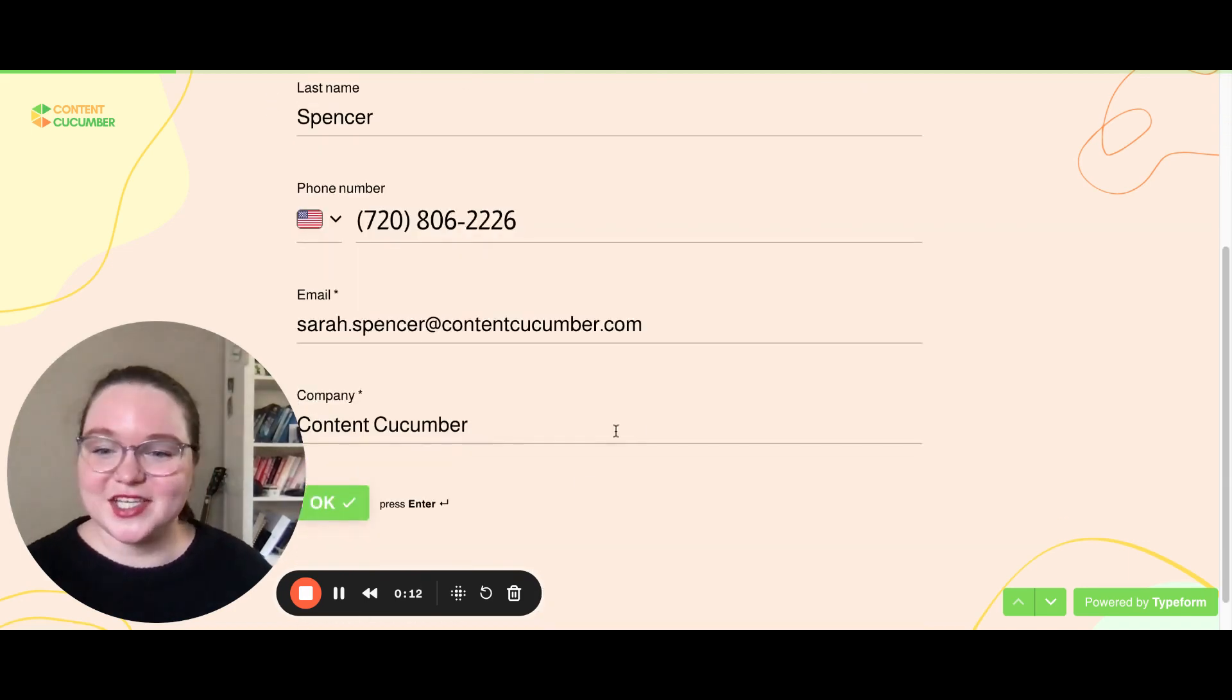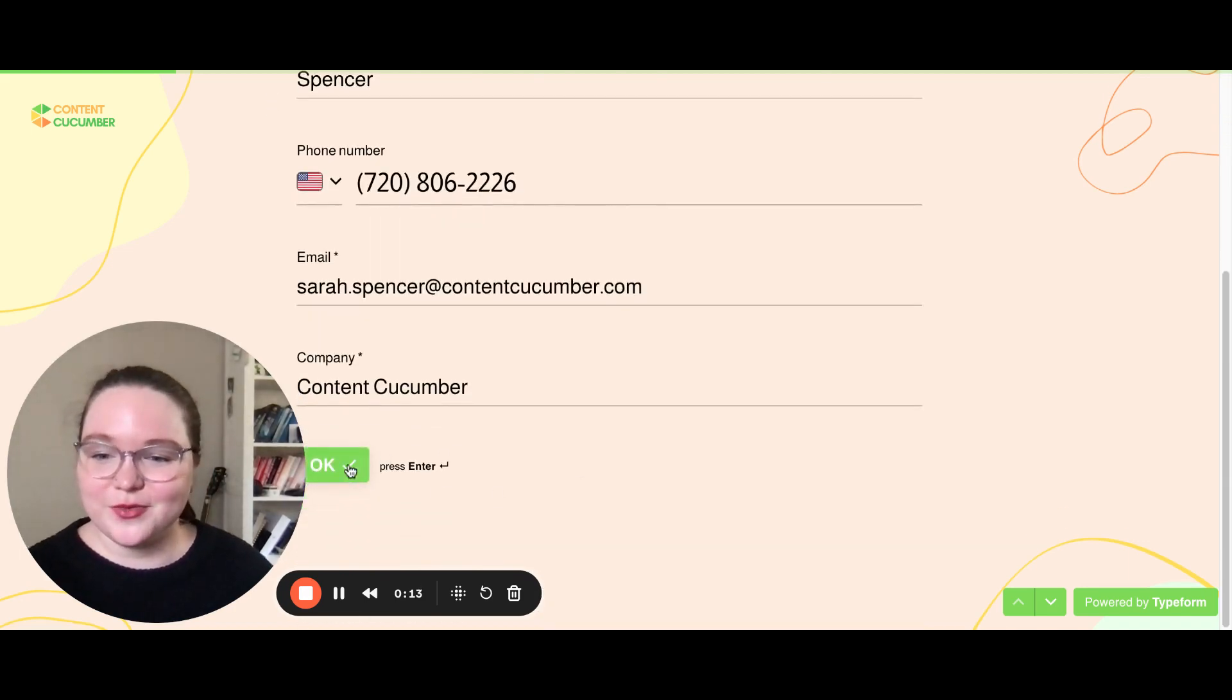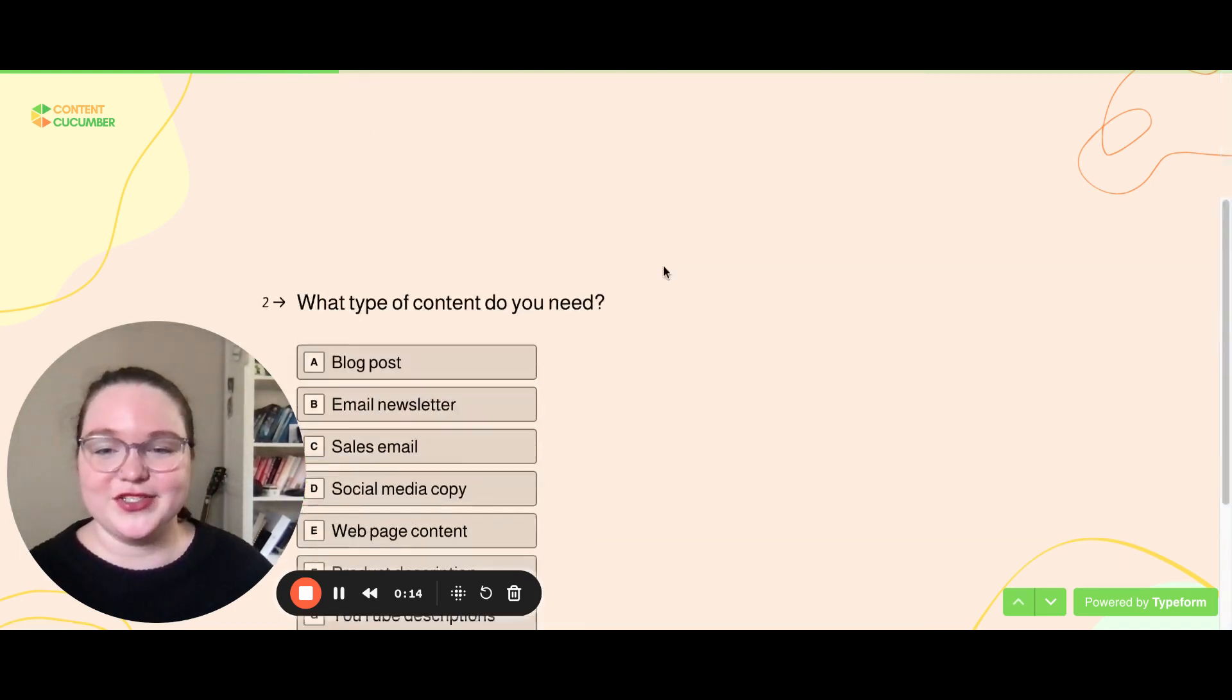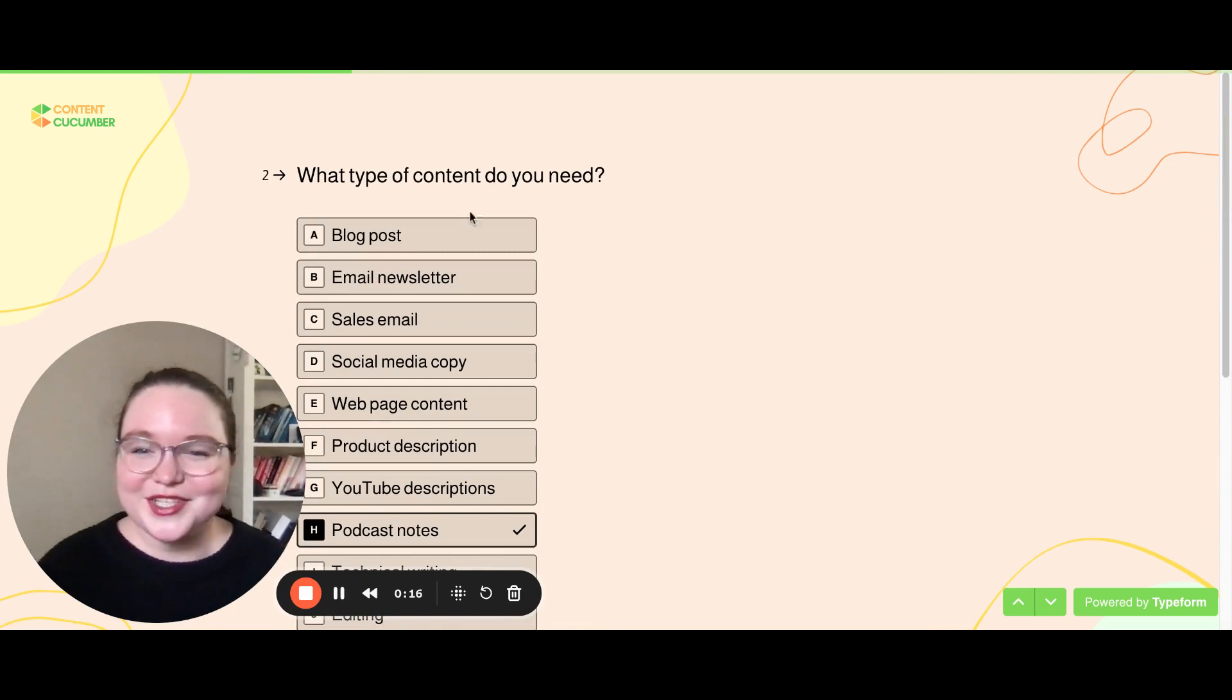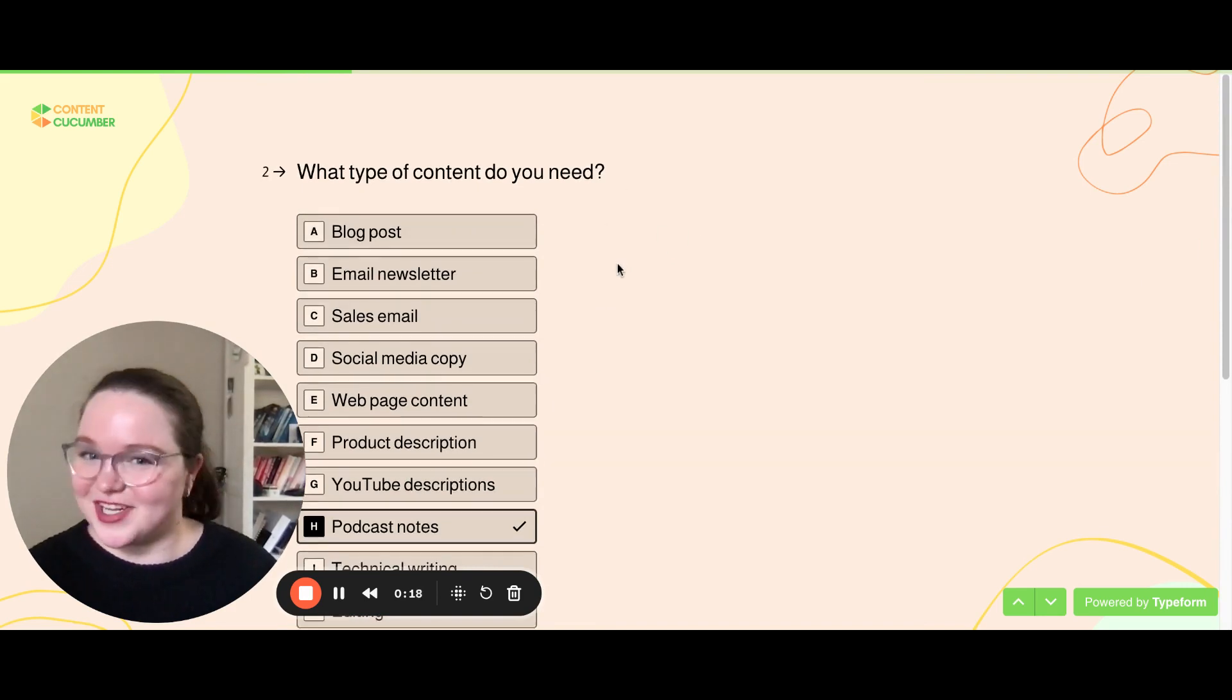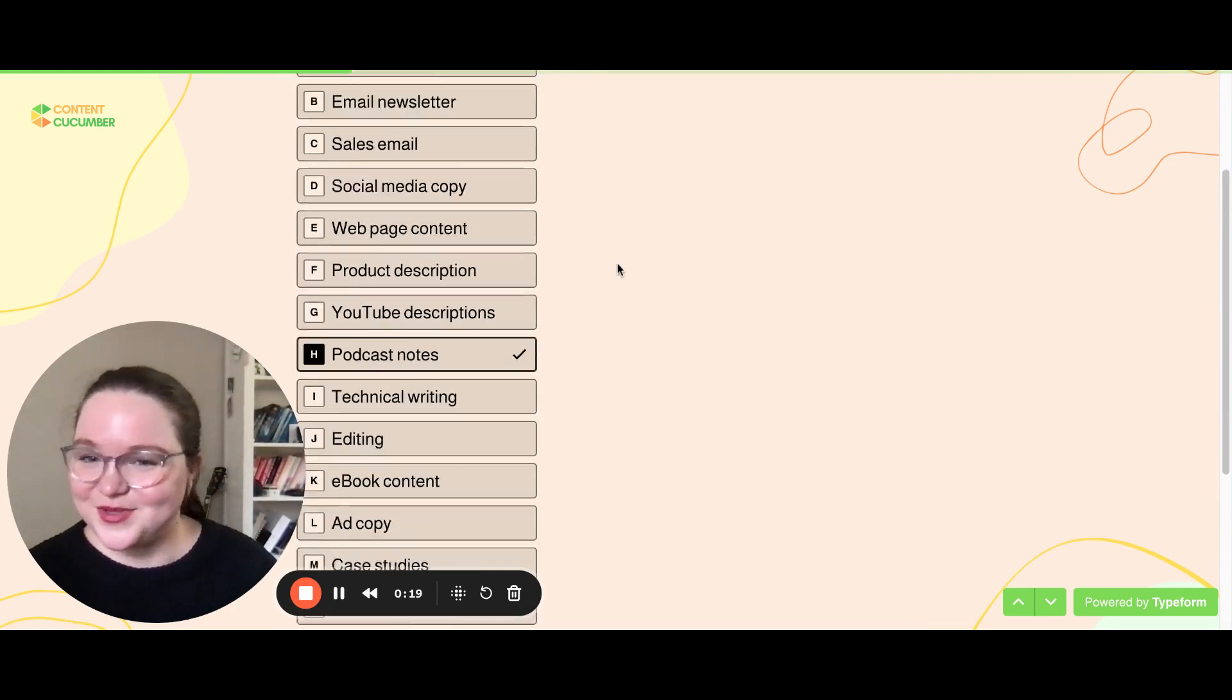First, you'll put in some contact information so that we can send you the content you've ordered, kind of important.